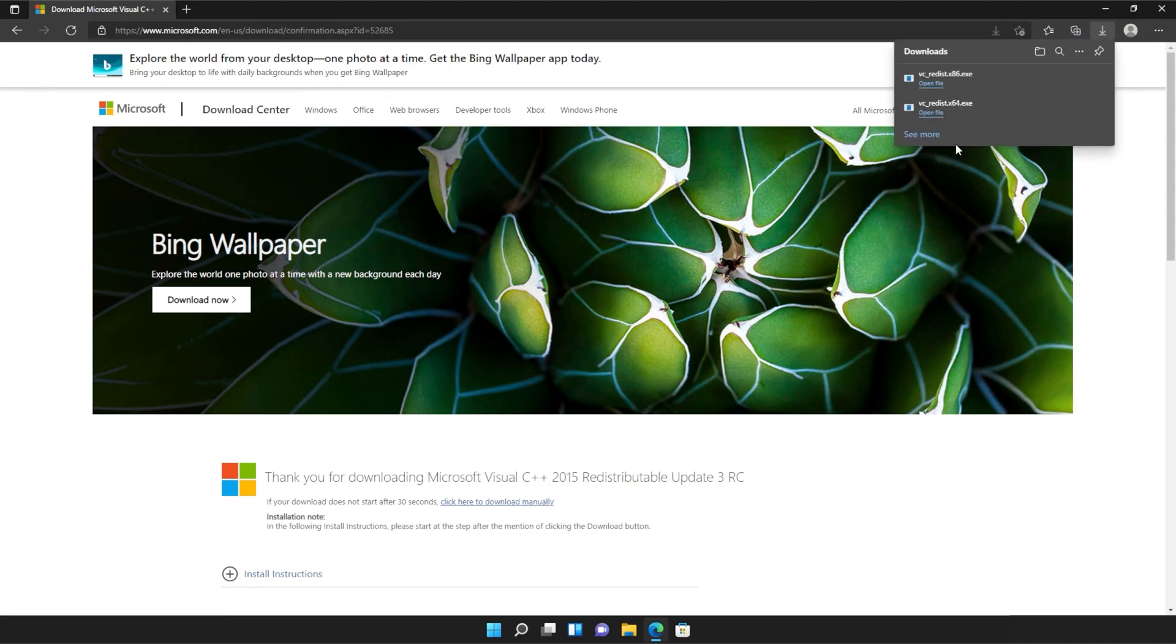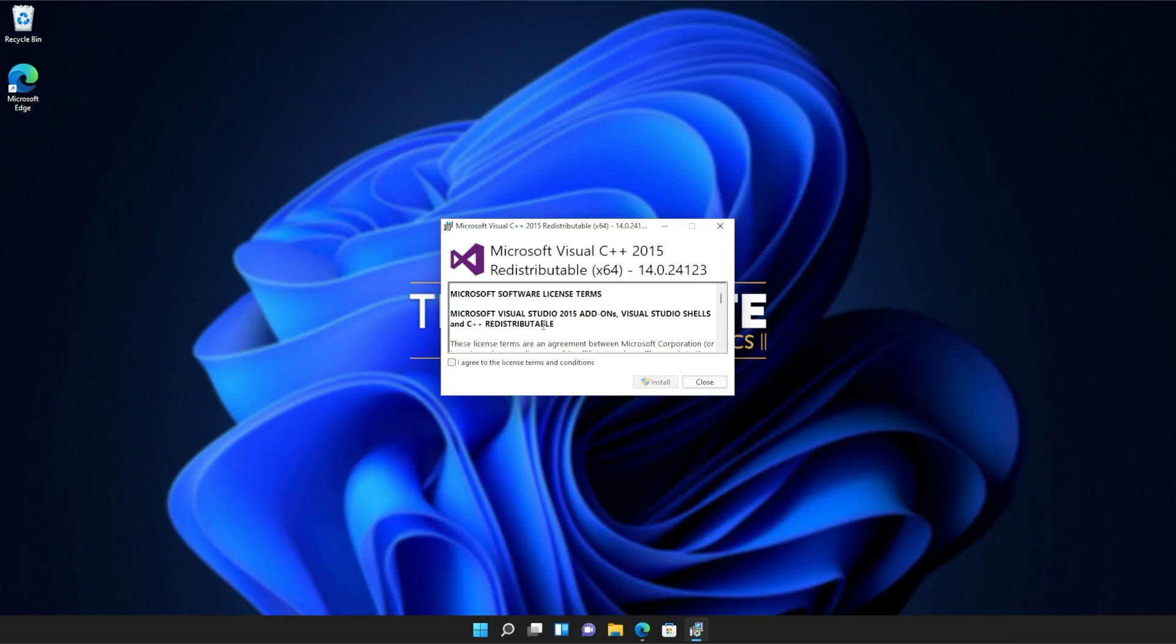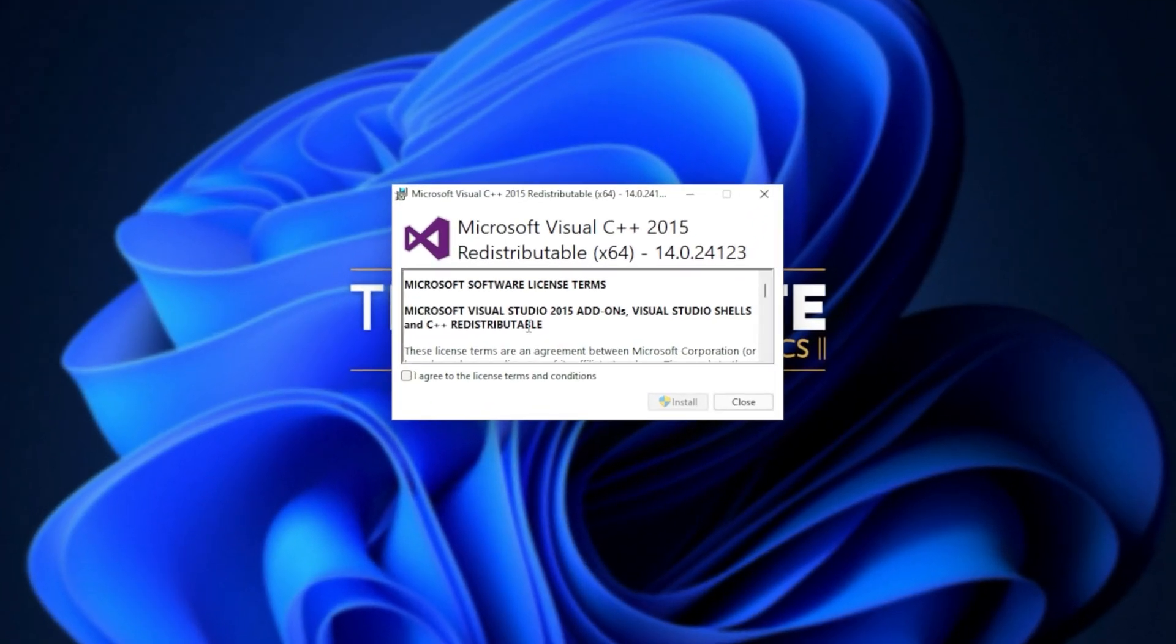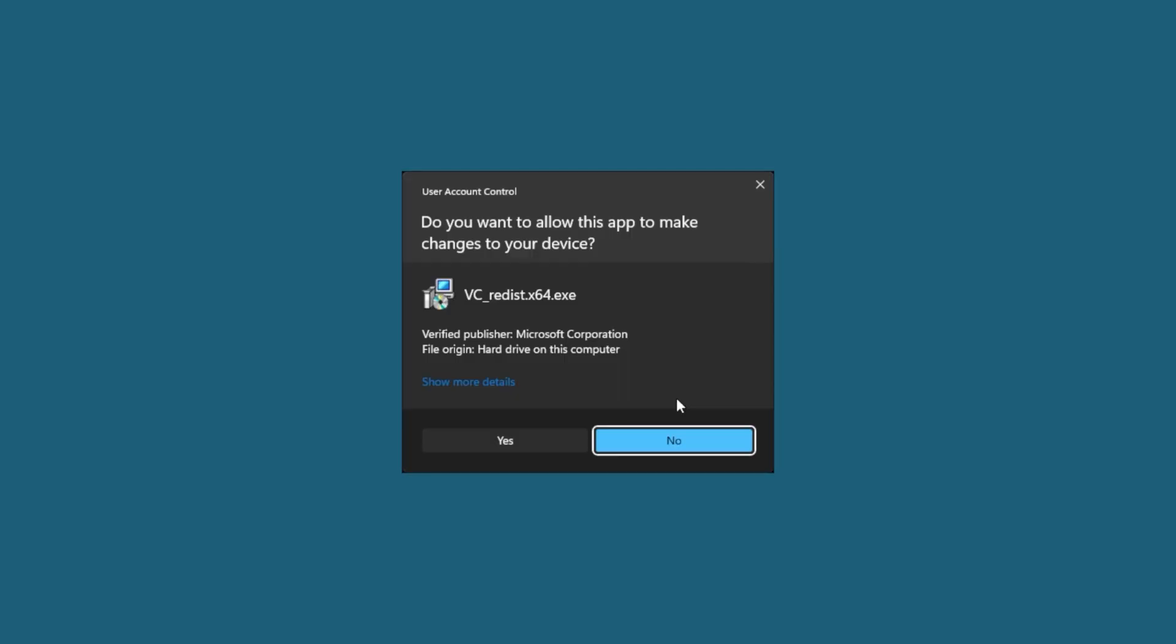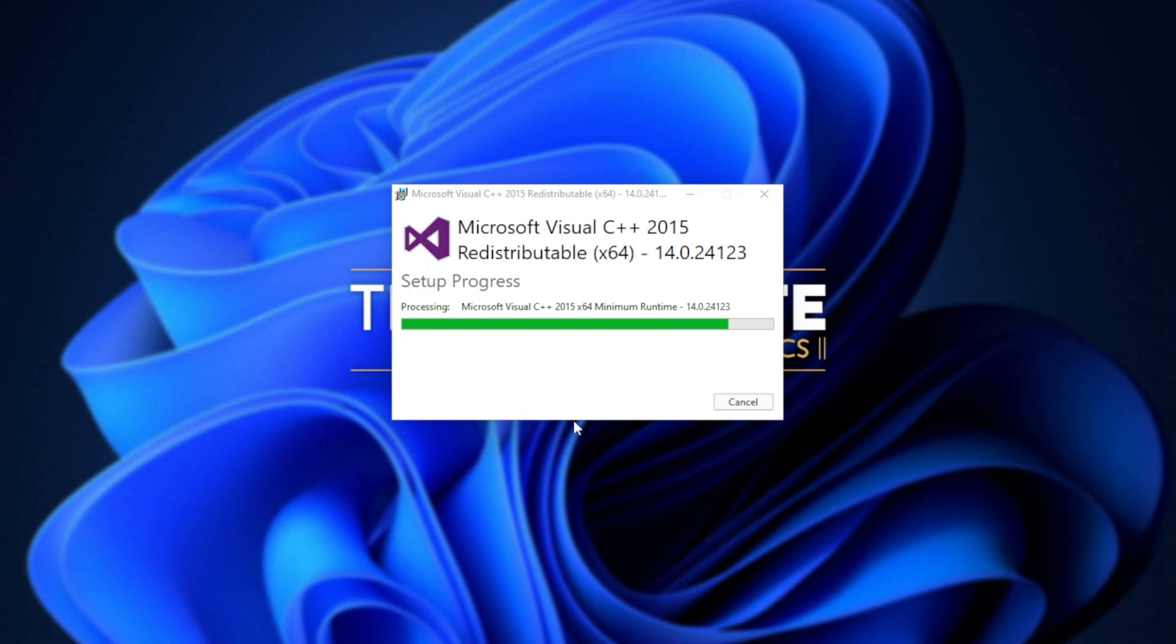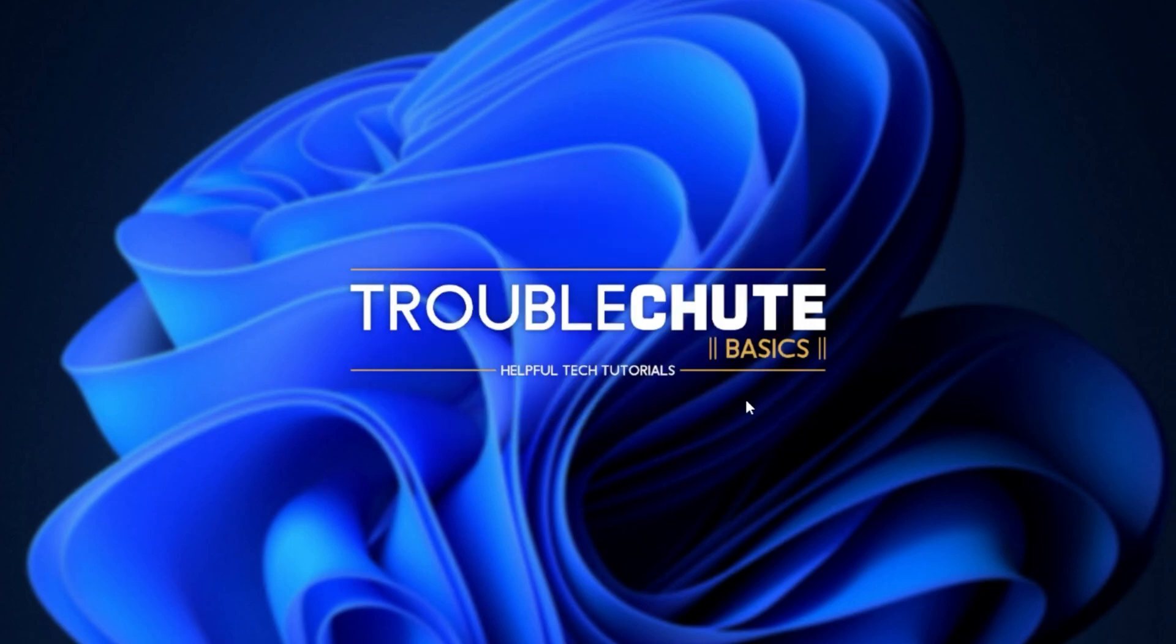Then you can open one of these. It doesn't matter which one first, just open one of them. When it opens up, you'll see a window like this. Click agree and then install. Then click yes when prompted for admin. Wait for the installation to complete and then click close.